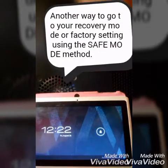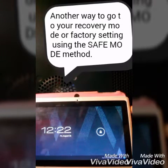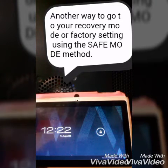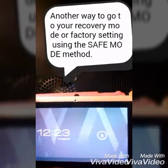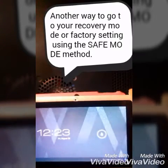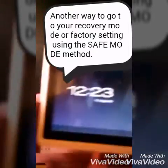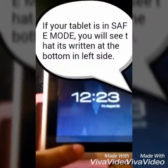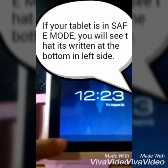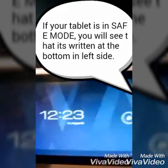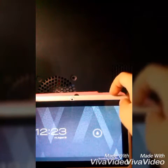Hello guys, it's me again. Today I'm going to show you another way on how to go to factory settings or recovery mode using the safe mode method. If your tablet is on safe mode, you will see it's written here: 'Safe Mode'.